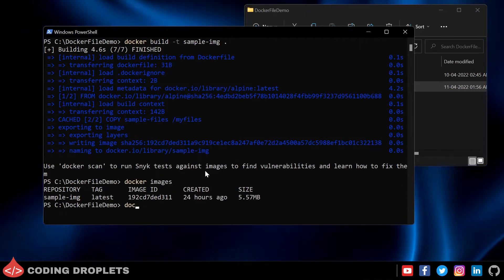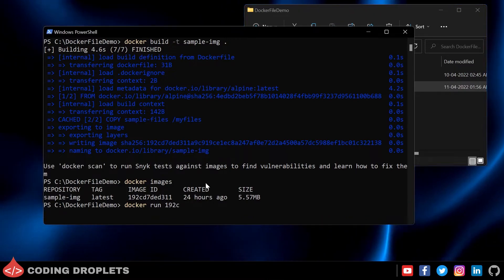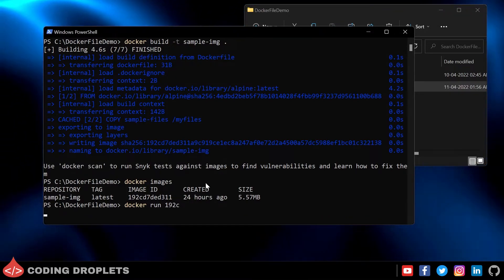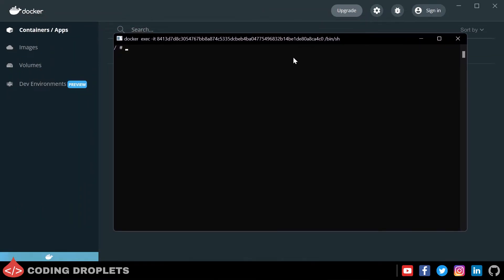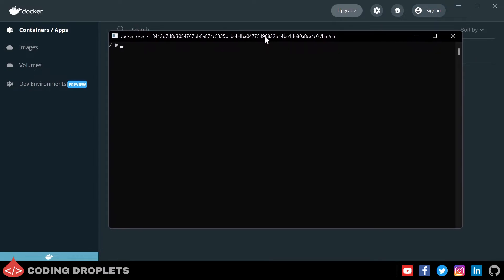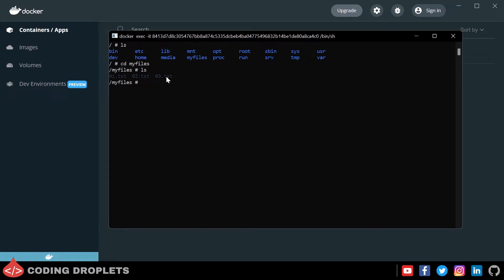Now let's provide the docker run command to create a container from this image and run it. We have to provide the image ID as well. Now if I open Docker Desktop I can see the container got created and it is running. From Docker Desktop we can open the CLI of this container, or from the terminal you can provide 'docker exec -it' then the image ID, then /bin/sh to open the command line for the container. Providing the ls command, you can see there is a folder named 'my files'. Going inside with cd, we can see all three text files which we had in our sample files folder — so the files got copied to the container.